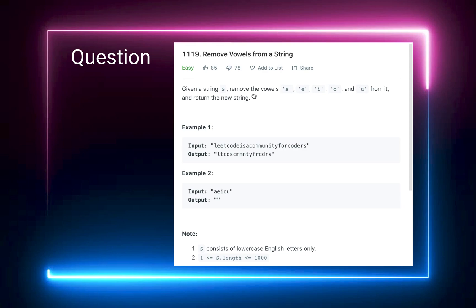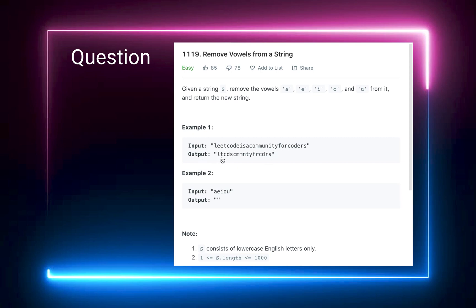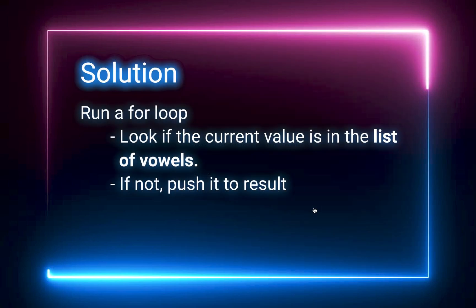As you see here, we need to return a new string so you need to have extra space which is going to help you with that. You don't need to modify the existing string. If you look at the example, "lead code is a community for coders," it's gonna give you an output which removes the vowels. If it's completely full of vowels, you need to return an empty string. It consists of lowercase English letters only.